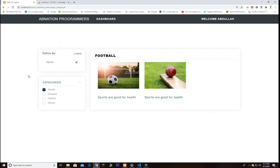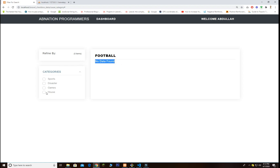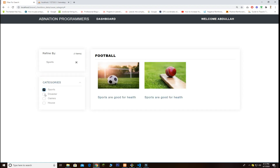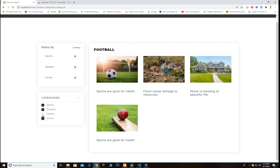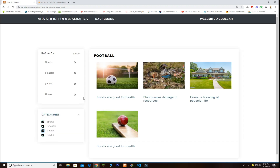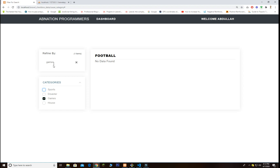If I click on sports, you see two results — an image for football and an image for cricket, with a title below. One item has been added and we can also close it from here. If I uncheck it, no data is found. Let me apply the filter for all of them — sports, disasters. For disasters you'll see 'flood caused damage through resources.' I also have house, but for games I have no entries in my database, so clicking that shows no filter results. Unchecking all leaves only games selected with no results shown.